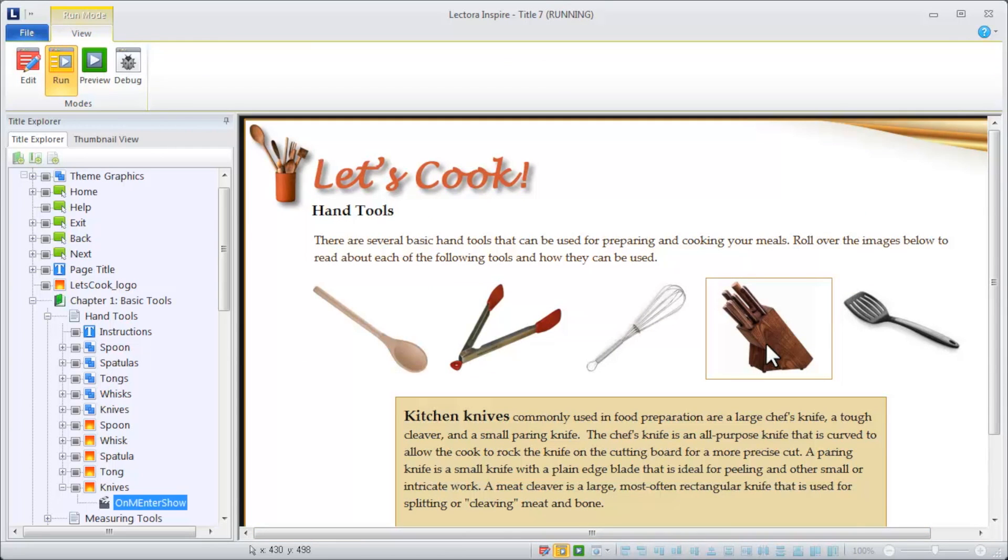Actions are the building blocks of every title. Let your imagination do the work. Lectora's actions will do the rest.